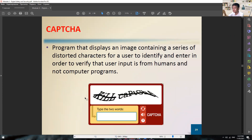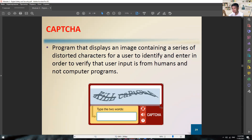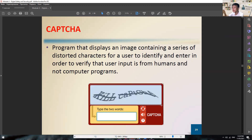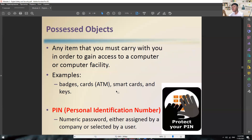Here's an example of CAPTCHA — only humans can identify the text within it. If it's a bot or computer, we don't have that algorithm yet. Many programmers are already trying to crack how to identify the text behind CAPTCHA, but most are failing since you have to consider a lot of factors like size, curve, and color. It's very difficult to develop an algorithm that can read the text behind CAPTCHA. You can also use possessed objects like badges, cards, smart cards, and keys to gain access. Or you can use a PIN — a personal identification number — like with an ATM card, which adds a double authentication layer.